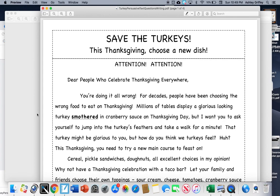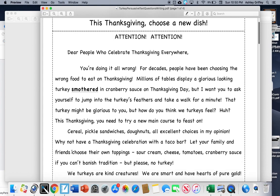For decades, people have been choosing the wrong food to eat on Thanksgiving. Millions of tables display a glorious looking turkey smothered in cranberry sauce on Thanksgiving Day. But I want you to ask yourself to jump into the turkey's feathers and take a walk for a minute.